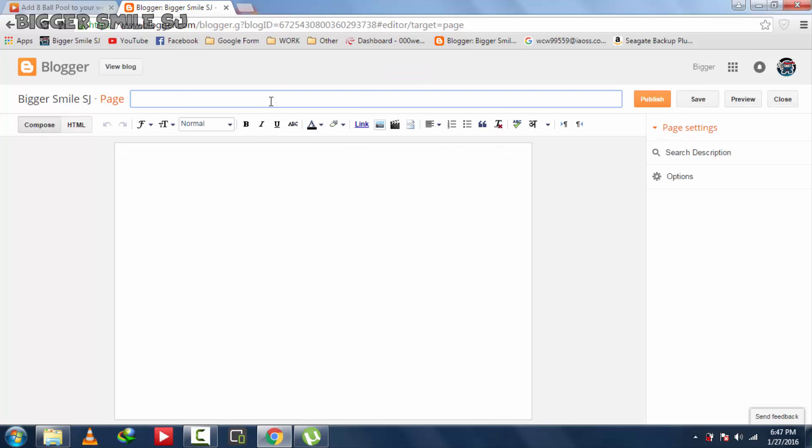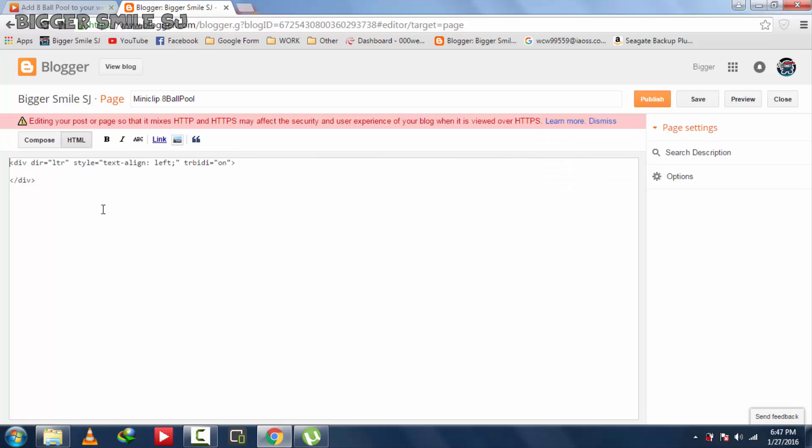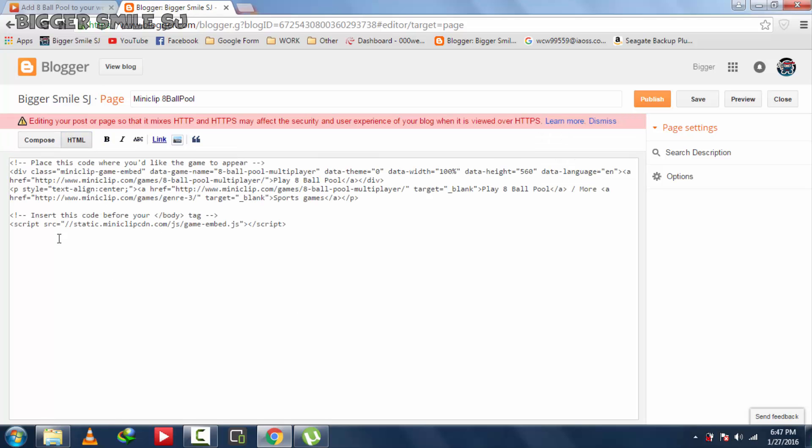And title it. I am going to type miniclip 8 ball pool. Now go to HTML and remove this code and paste new code.